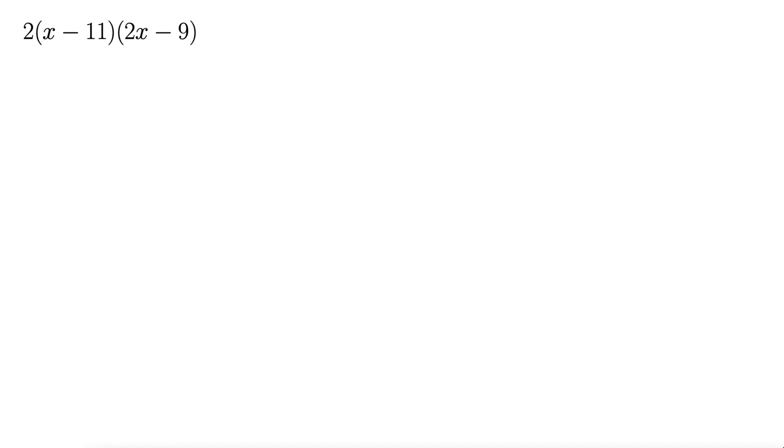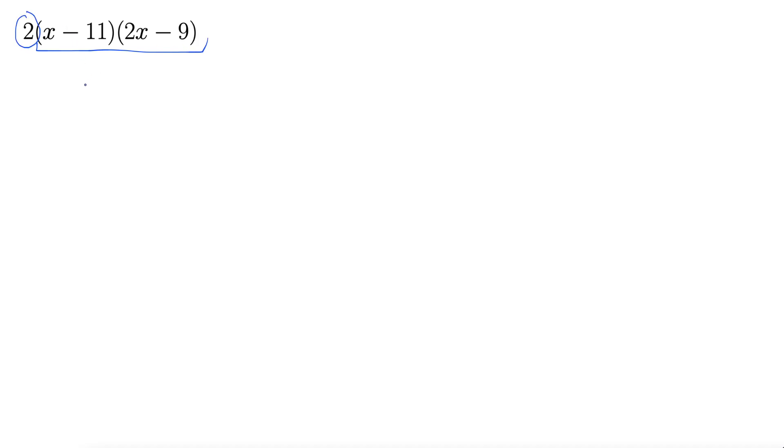Okay here we have a foil. But we have this two hanging around the front as a kind of a factor that we need to multiply through. The best way to do this is really just to wait until the end. So let's go ahead and foil this together. And then we will multiply through by this two at the end of the problem.